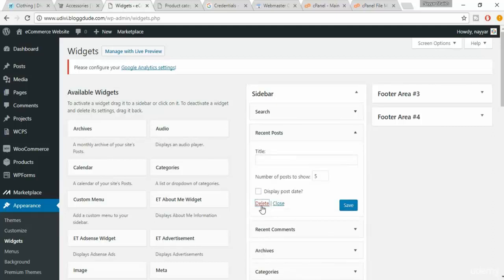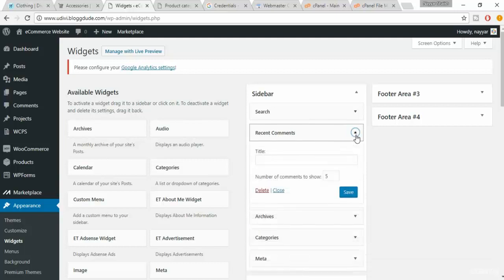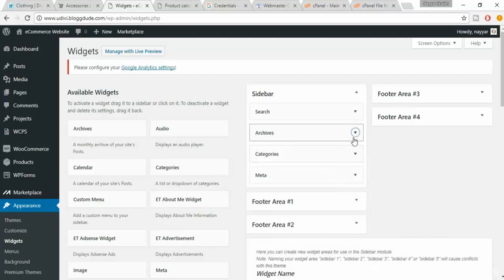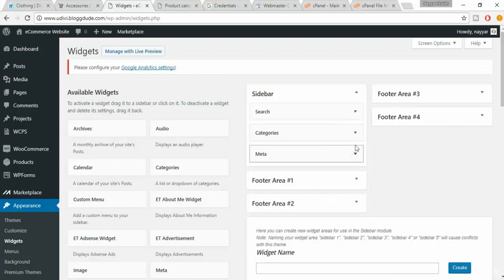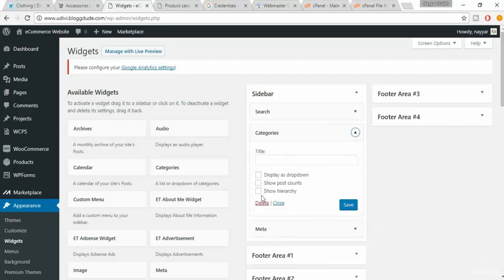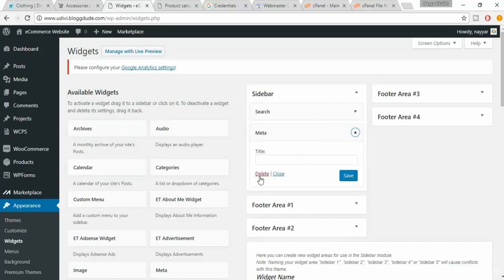Here you'll see something called Sidebar. Except for Search, we have to delete everything else. Click on Recent Posts — delete. Maximize the next one — delete. Archives — delete.